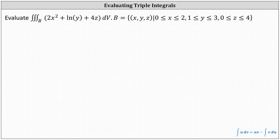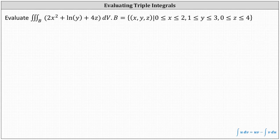Evaluate the triple integral over the solid region B of two x squared plus natural log y plus four z dv, where the solid region B is defined such that x is on the closed interval from zero to two, y is on the closed interval from one to three, and z is on the closed interval from zero to four.